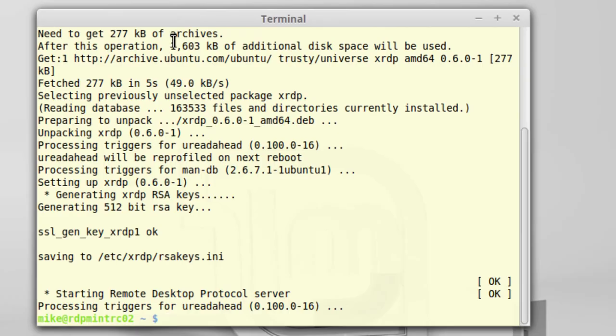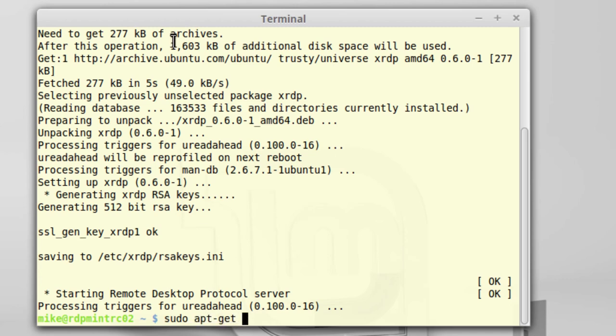One other piece of software I'm going to need is a VNC server. The one I found that seemed to work easiest for me is TightVNC server. So sudo apt-get install tightvncserver.